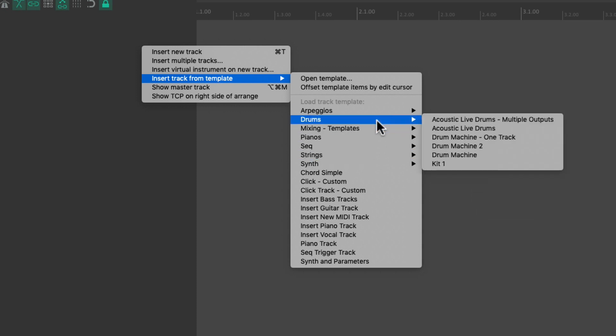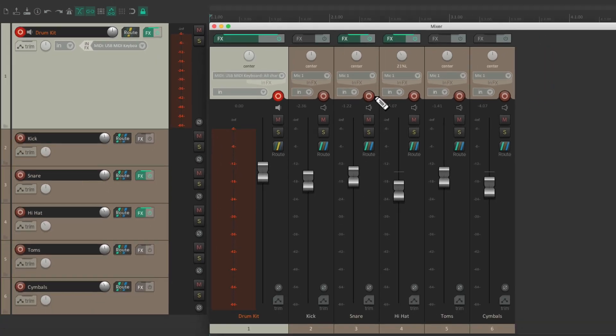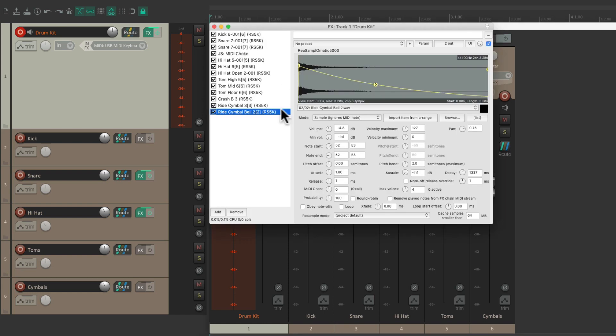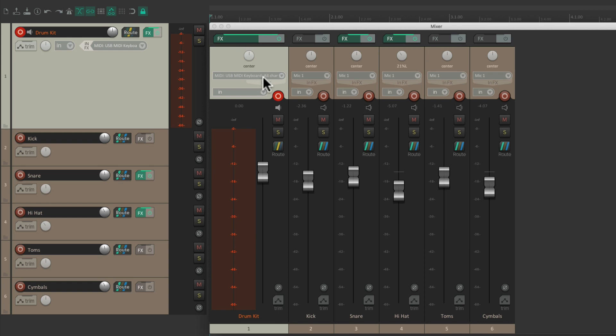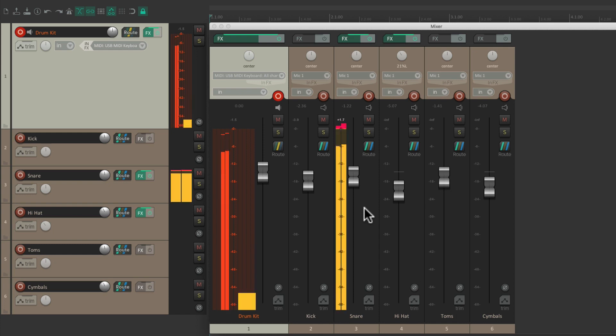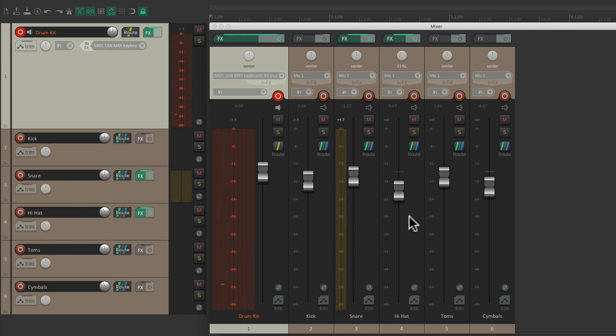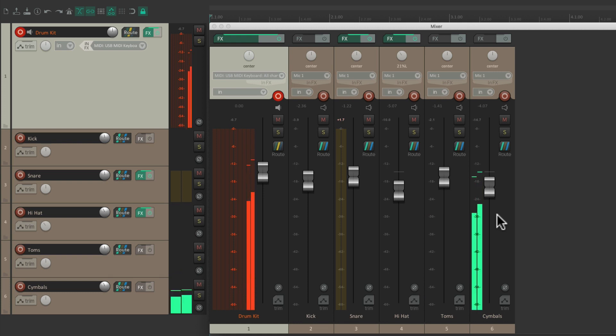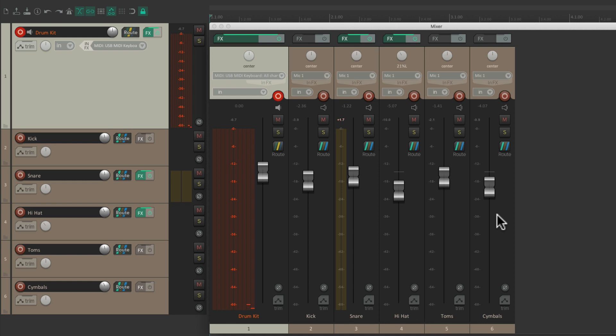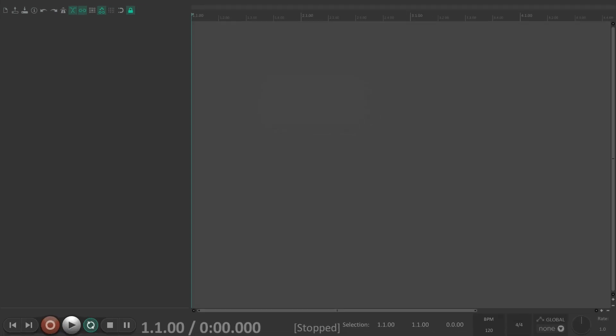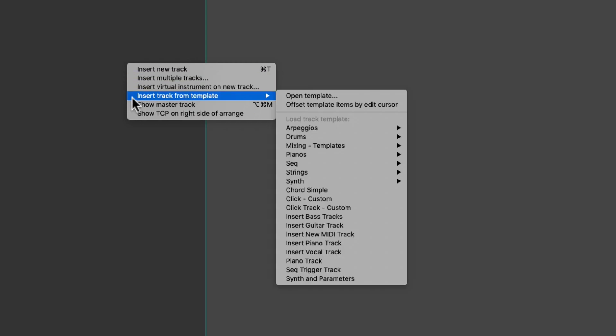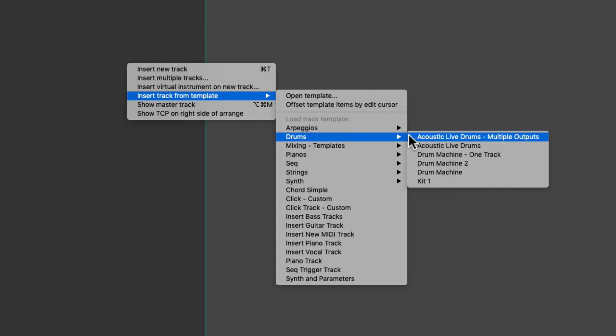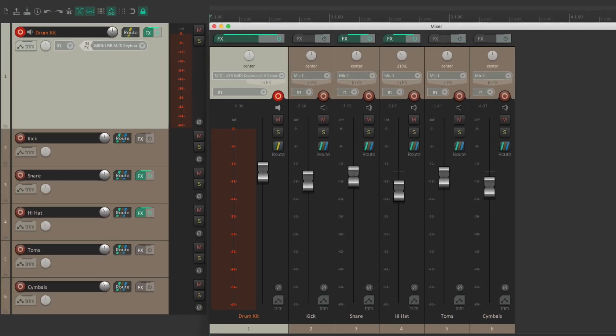Let's take a look at my drums, acoustic live drums with multiple outputs, which opens up like this, where this track has all the samples, right here, from Resamplematic 5000. And they're all being bussed to individual tracks over here. So if I play my kick, it shows up on this track, my snare over here, my hi-hat over here, my toms over here, and my cymbals over here. But it took a while to set this up. So saving it as a track template saves us a lot of time. Because we can import it just like this, right click, insert track from template, go to drums, and choose it right here. And it opens up just like this, ready to go.